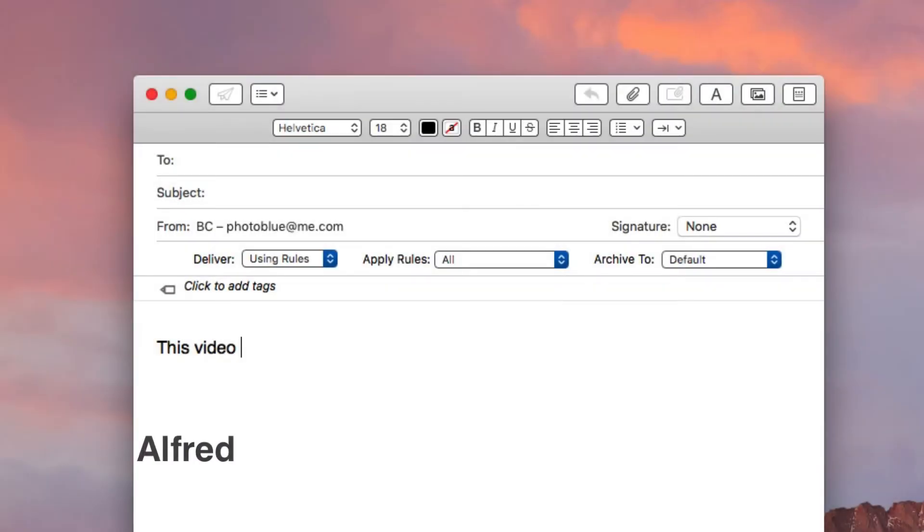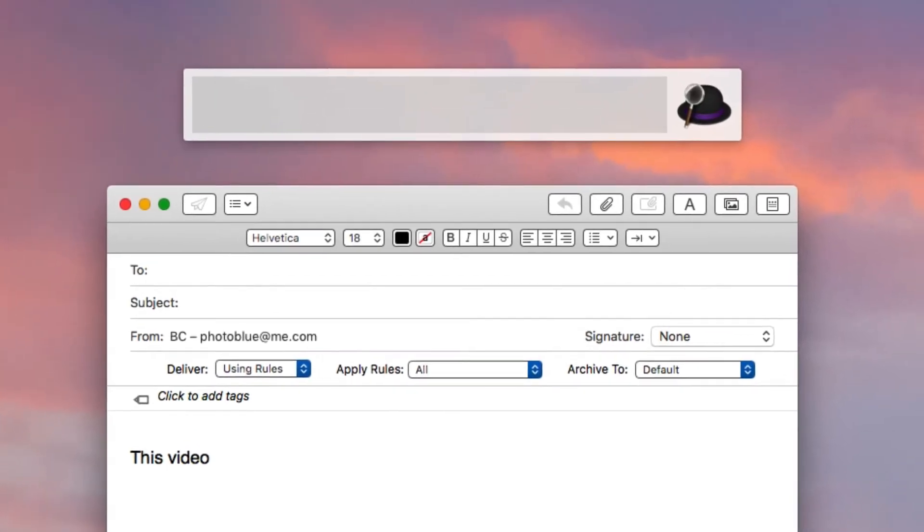The next way I do this is if I were using Alfred. I don't use Alfred for text expansion, but I know some of you do. What you can do in Alfred is call up your history of clippings right here.